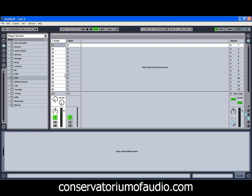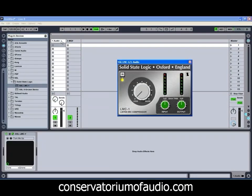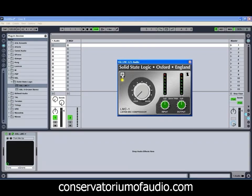The first one we're going to have a look at today is from Solid State Logic and it's called the SSL LMC1, or Listen Mic Compressor. It's only got a few simple controls: the main control which allows you to adjust how much compression you're applying, as well as an input and output gain control. You've also got a control to bypass the compressor. Very simple, very easy to use.